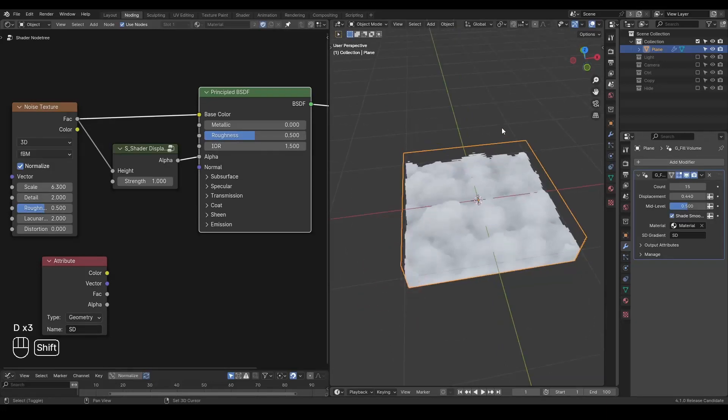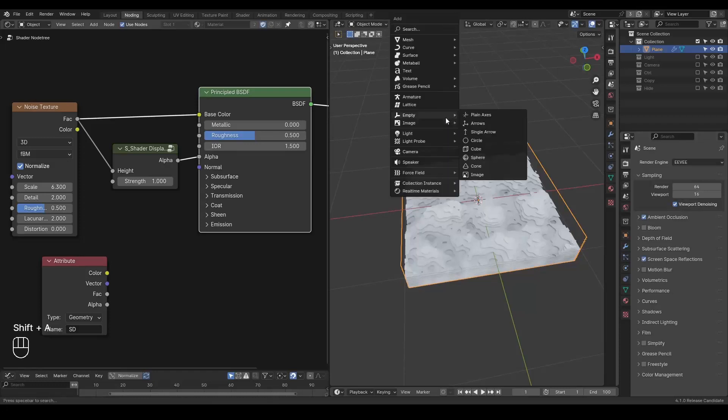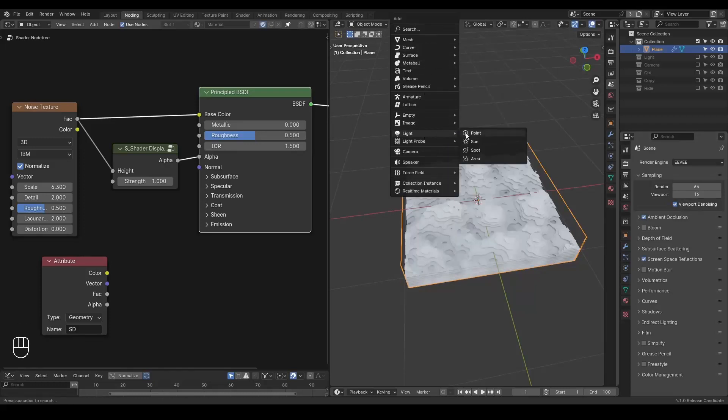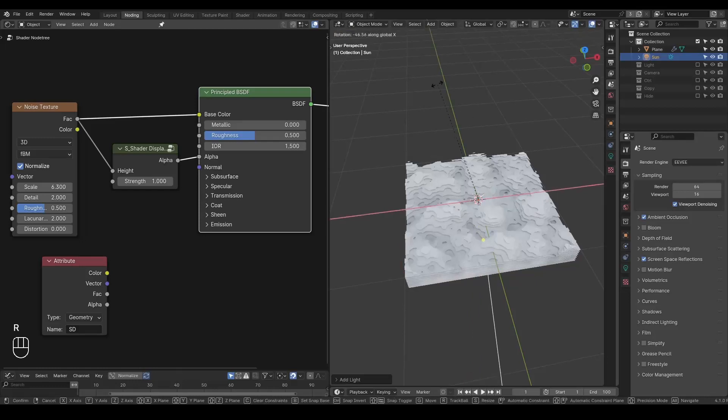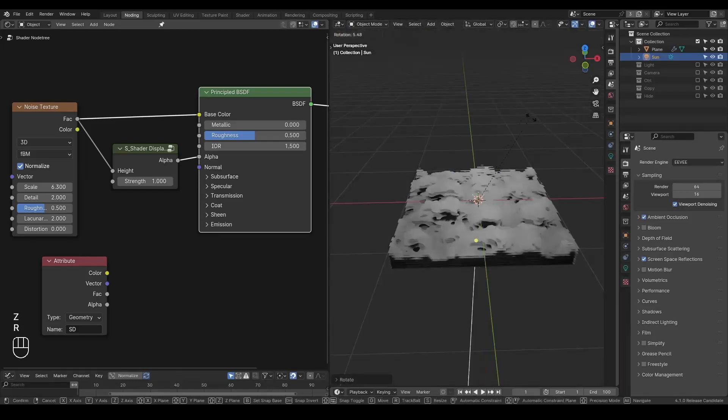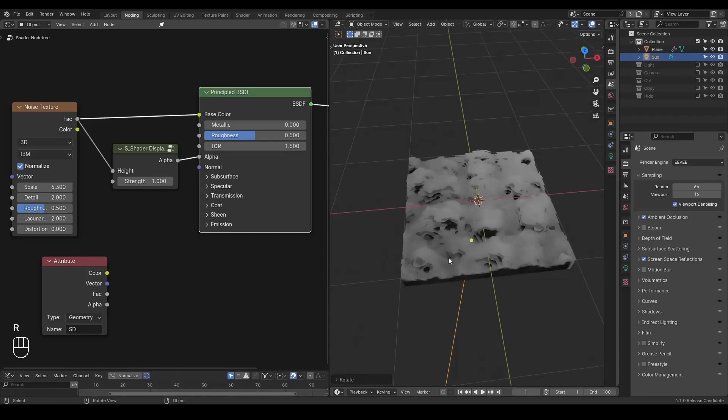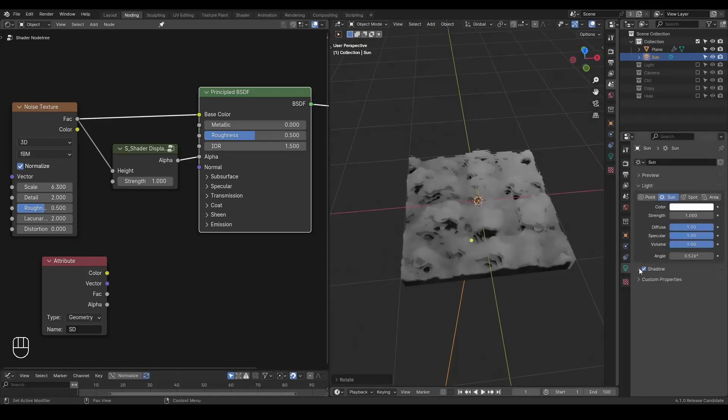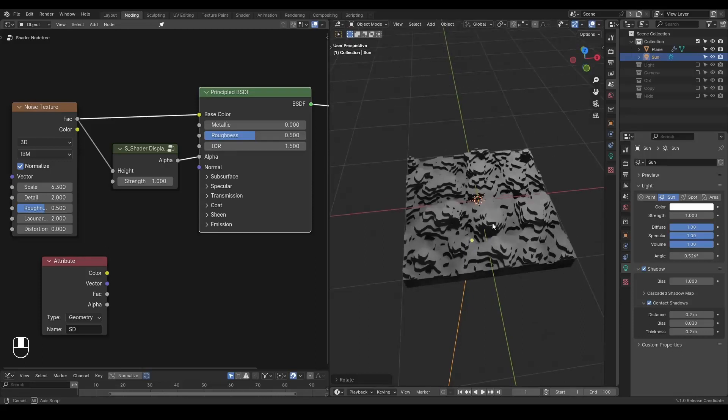And you can enable ambient occlusion, screen space reflection. And we have a light. So let's take a sunlight. And let's go to render view. So you can see we have these shadows and so on. And we can enable the contact shadow which will make it look much better.